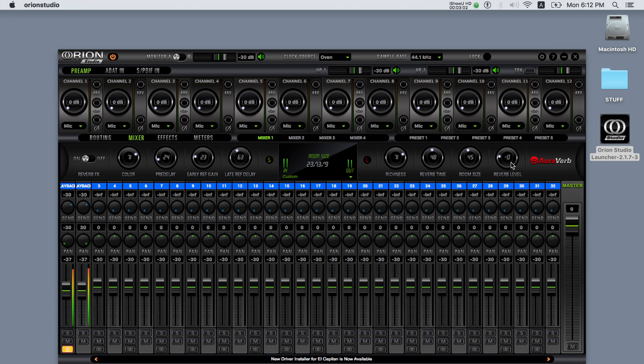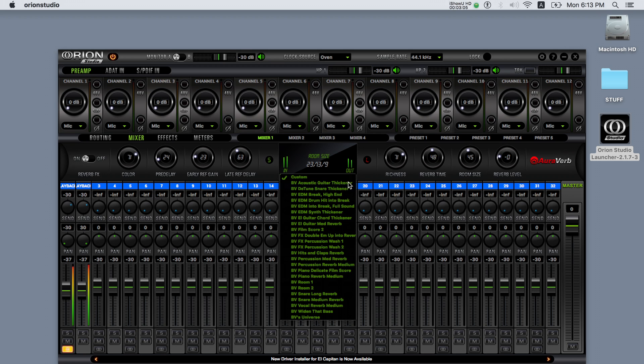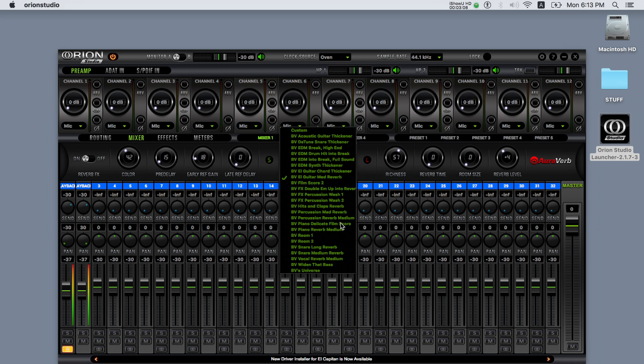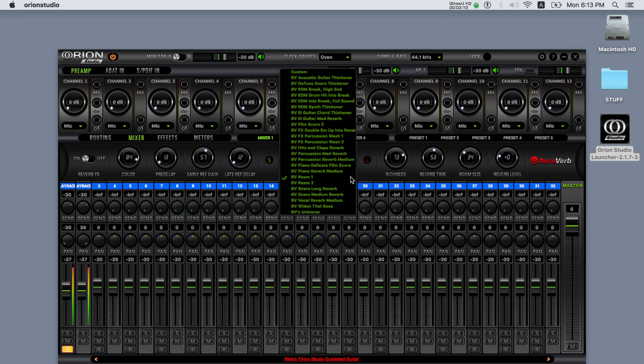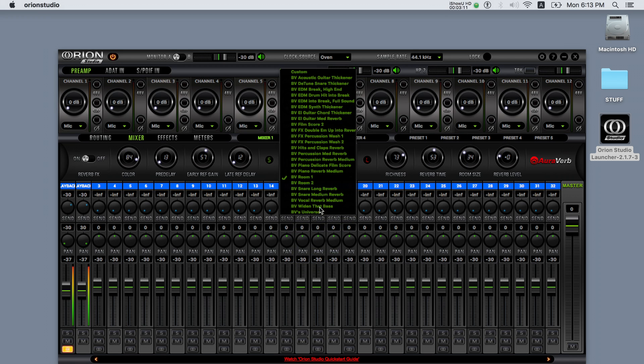You can create your own settings for the AuraVerb or select one of the 24 presets applicable to various situations and musical genres, all created by Grammy award-winning producer Brian Vibberts.